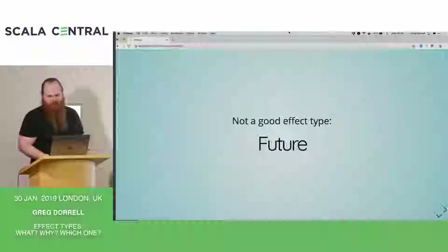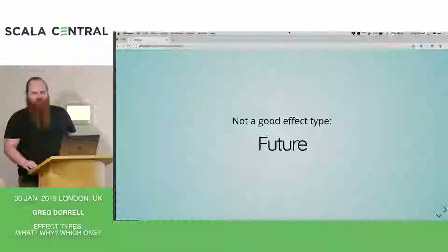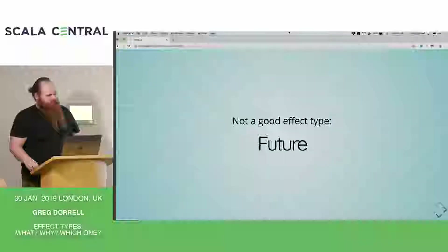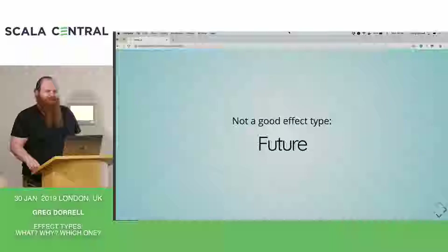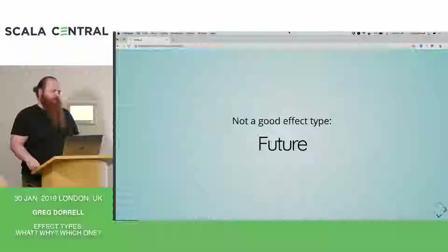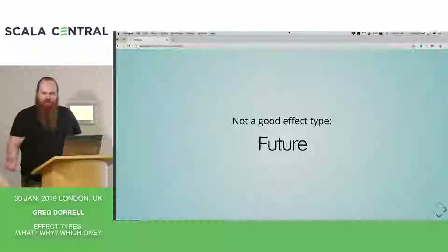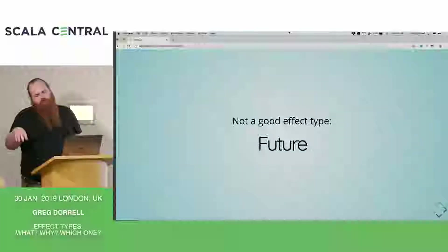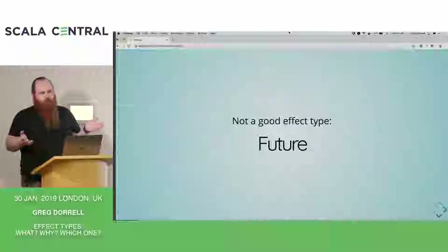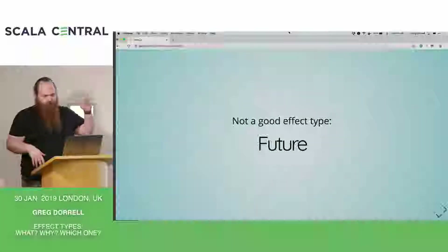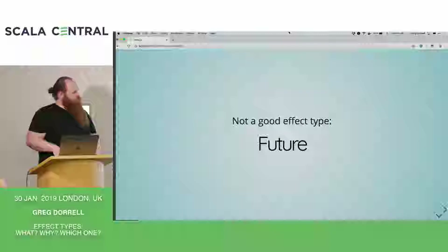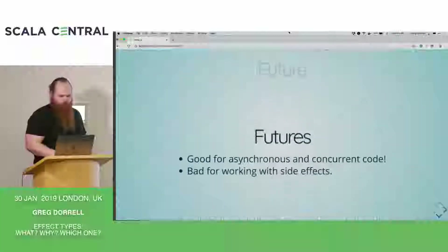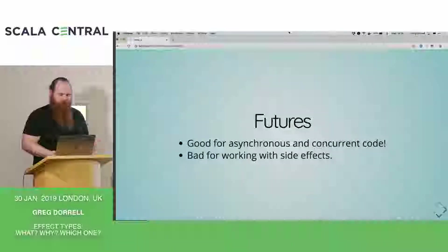First we need to talk about future. I basically want to convince you that future isn't good for working with side effects-full code. That's kind of weird, because I actually quite like futures. Coming to Scala from Java, I was used to working with threads and doing locking, and that's pretty horrible. With futures, you can compose concurrent asynchronous code quite nicely in a for-comprehension. Unfortunately, futures are not very good for working with side effects — they're good for asynchronous concurrent code, but bad for side effects.